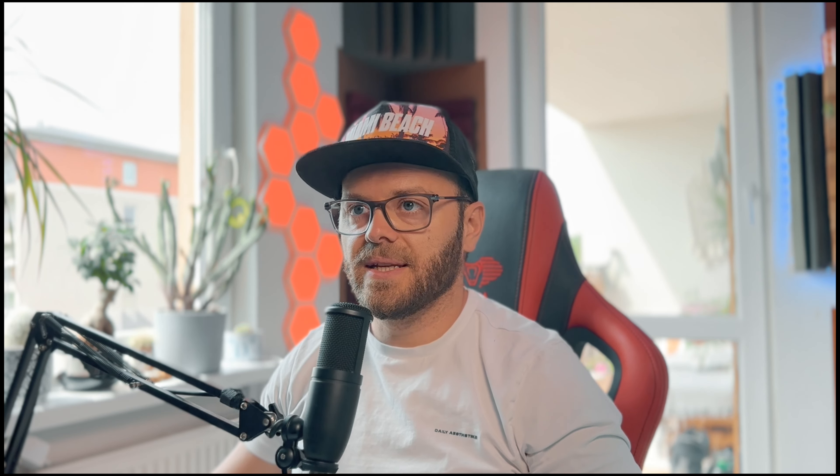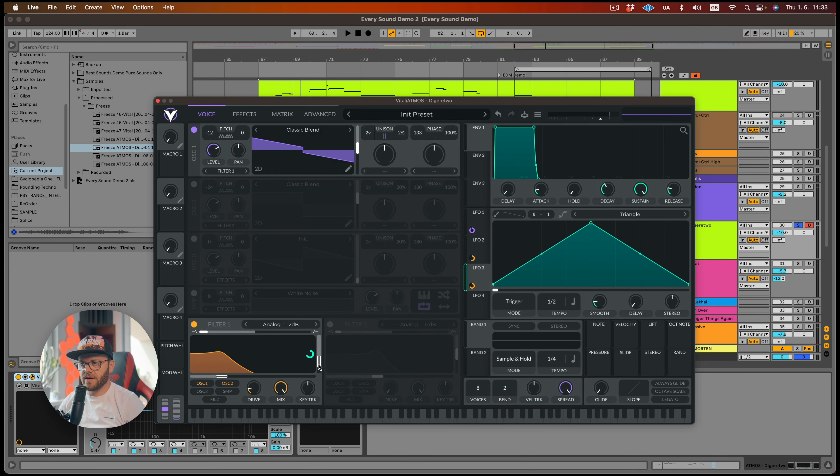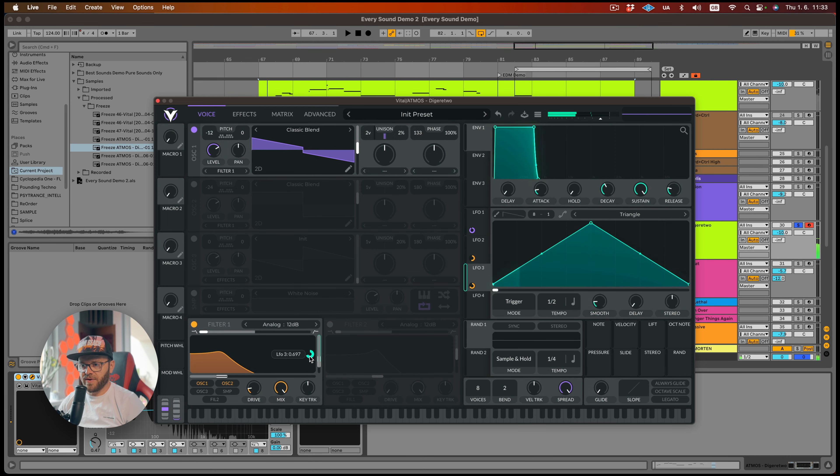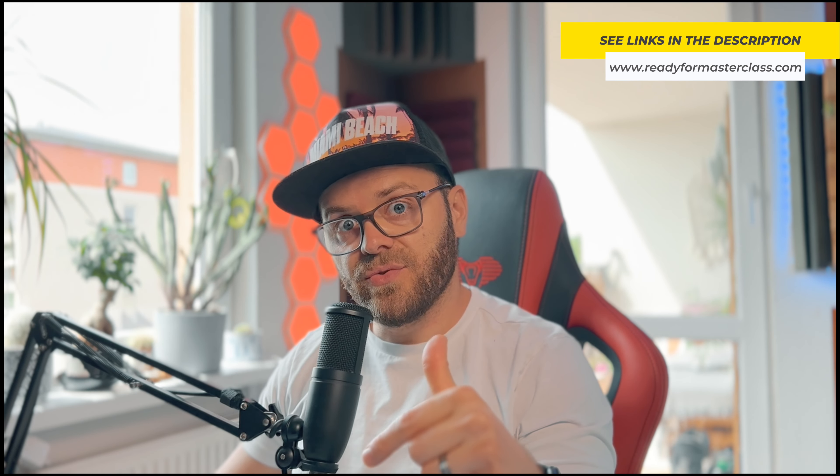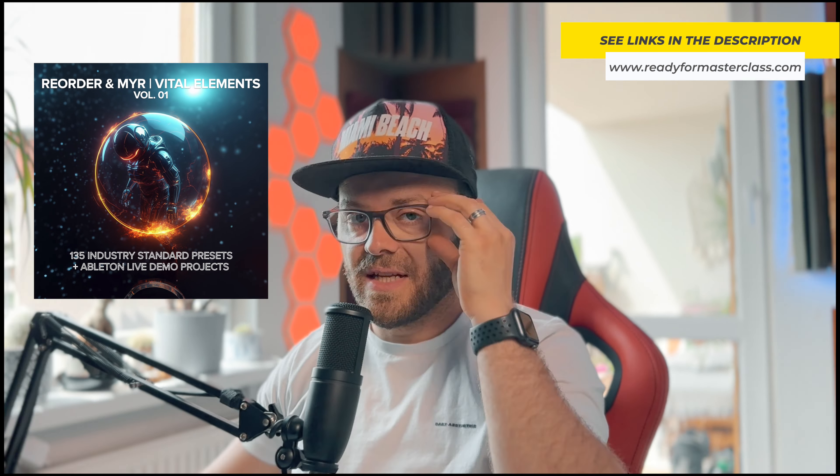So how about we do the resonance also, you know, like go up and down when you edit. Let's grab the LFO3 and just put it over here. We don't need this to go super crazy, so let's just go maybe like this much. By the way, if you don't want to wait for the end of the video, you can check out the link in the description and check the new Vital Bank that I did together with Meijer. It's available on my website readyformasterclass.com. But let's go back to the sound.